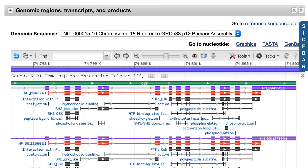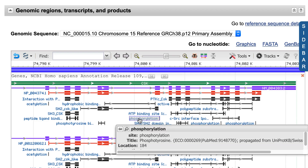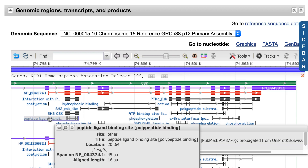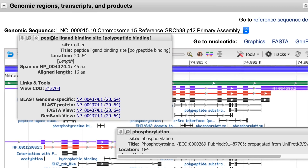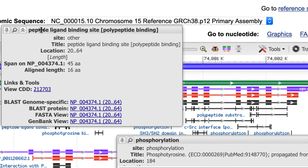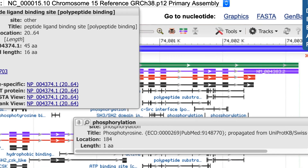By selecting product features, you see annotated features on the protein product, such as phosphorylation sites and conserved domains. As you saw, a mouse over gives you a tooltip with more information, such as the source of the feature annotation.